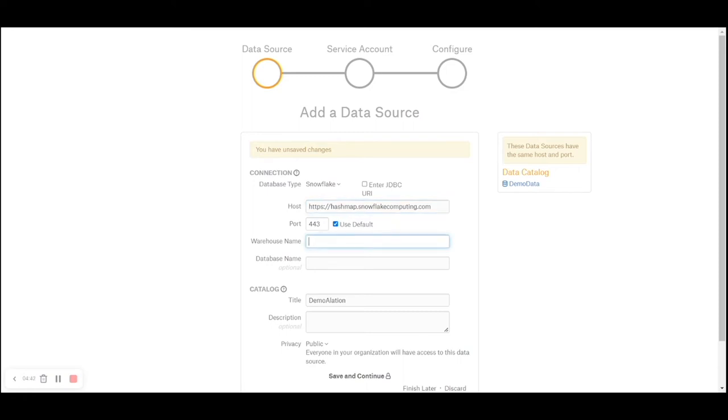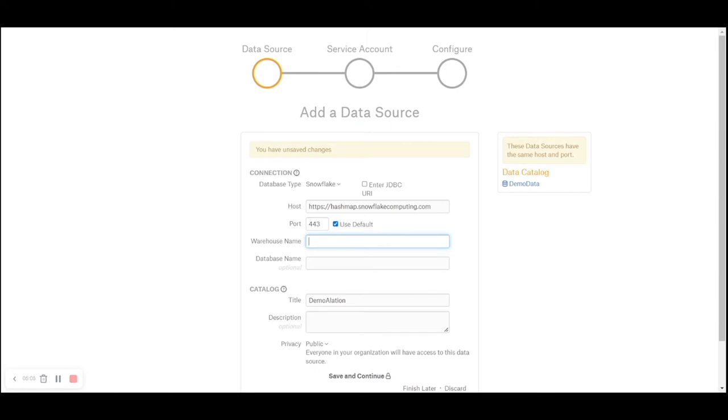Warehouse name is the warehouse where you would want to run Alation queries. If there is a lot of metadata extraction or sampling queries that you plan to run through Alation, I would recommend creating a different warehouse named data governance warehouse or Alation warehouse. For the purpose of this video I will use demo warehouse, database name data governance underscore sandbox.